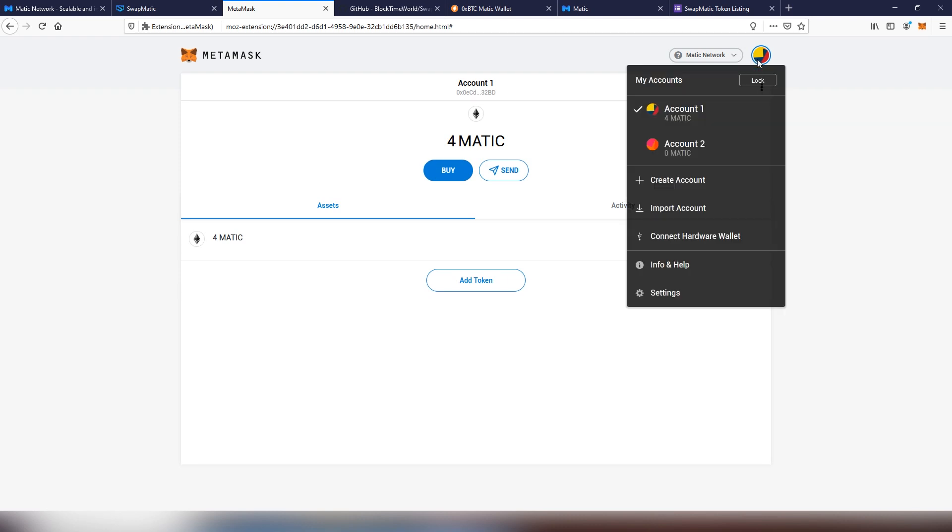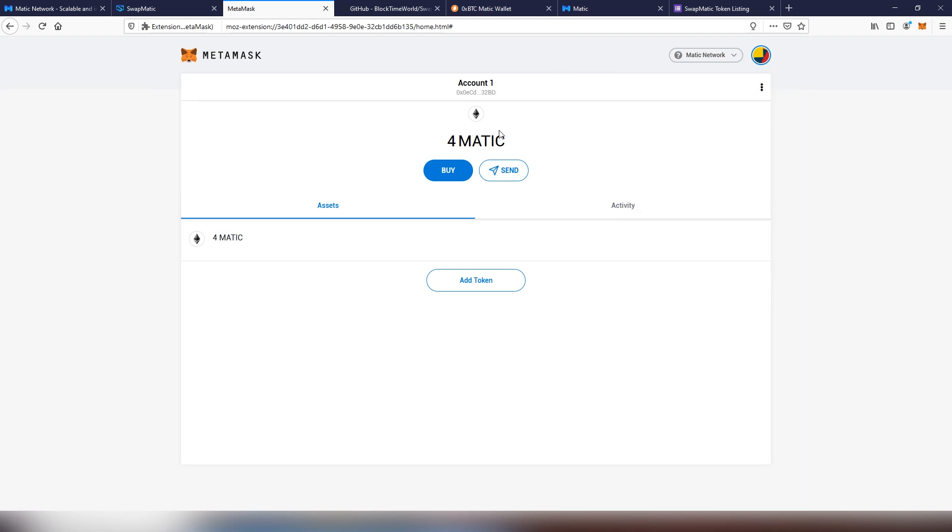The cool thing about the Metamask is that once you have one account, you can use the same account on Ethereum Classic, on Tomo Chain, on Matic, on XD Chain, anything basically. So that is a very cool systematic.